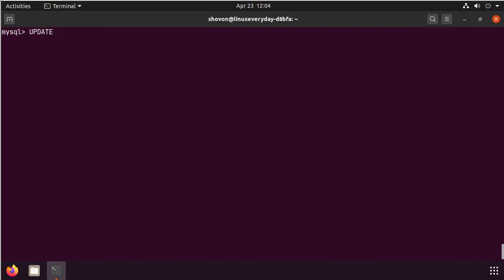Use the update statement. The table we're going to update is MySQL user. Set the plugin to MySQL native password.